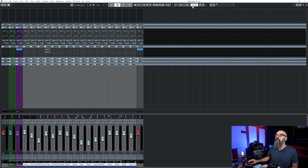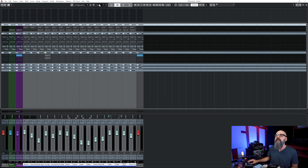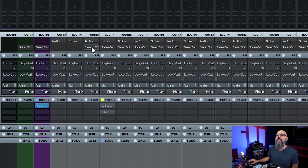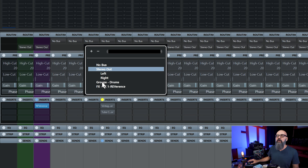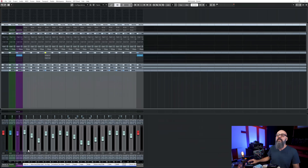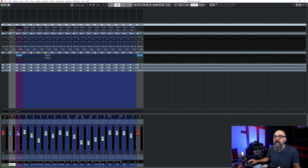I'm going to make sure Q-Link is active, then go into the routing tab - if you don't see it, click on Racks on top and make sure Routing is checked. Then I'll select the output of those selected tracks and route them to my Drums group I just created. Now all of those tracks are going straight into this channel.